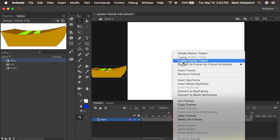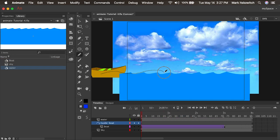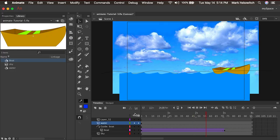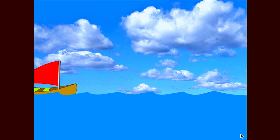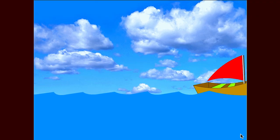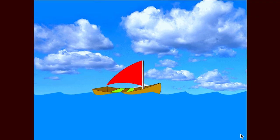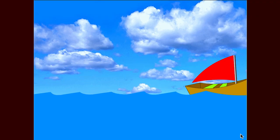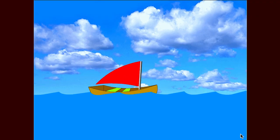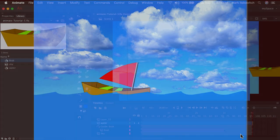So now that we created our first classic motion tween and motion guide, let's continue the flow and learn about something called a movie clip. A movie clip is a different kind of symbol. A movie clip is a symbol that has its own independent timeline that loops over and over again.